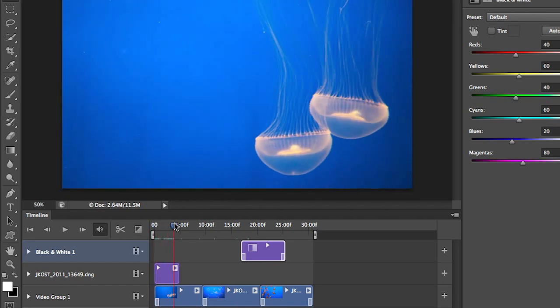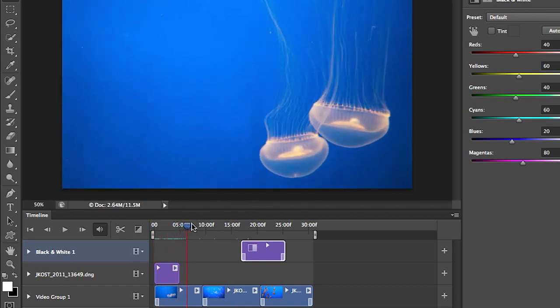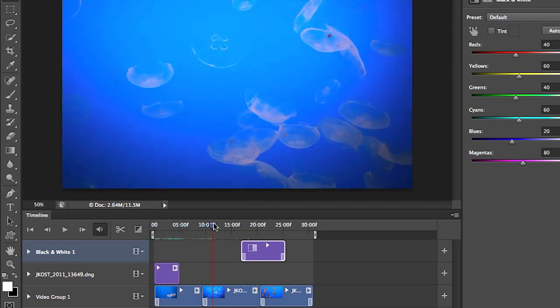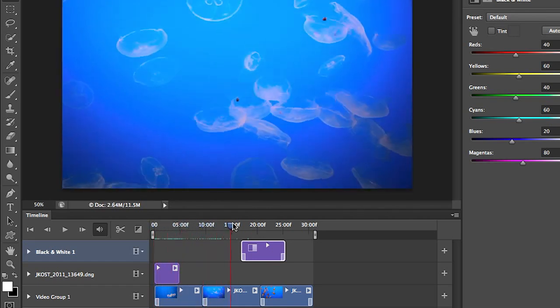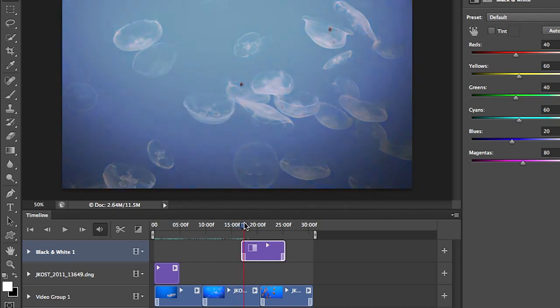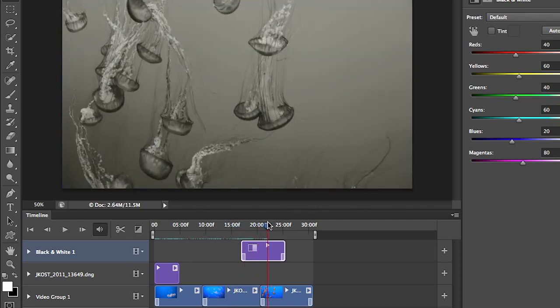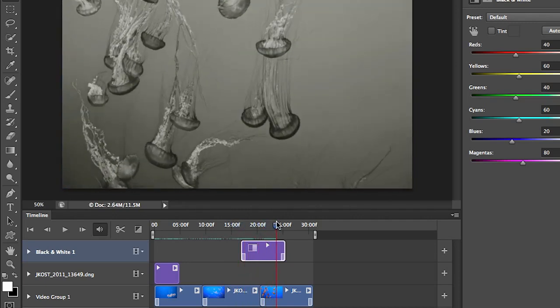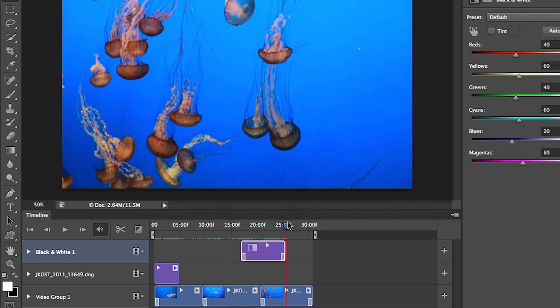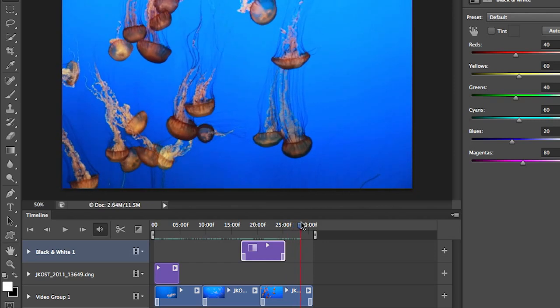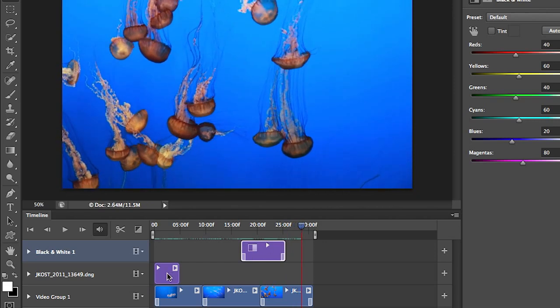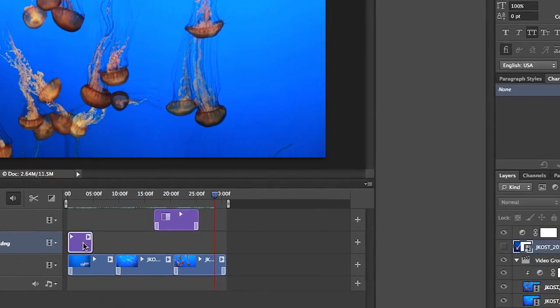So let's see what that looks like. We're going to fade in. We'll see the first video. It'll crossfade to the next one. We go into the black and white adjustment layer, fade into the last video clip and then fade out.